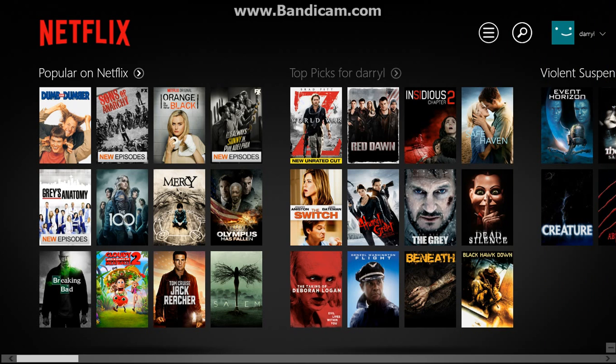It brings you to the Netflix page showing $4.99 a month, and up in the corner it says sign in. Then just sign back in when you get back to your house or whatever.